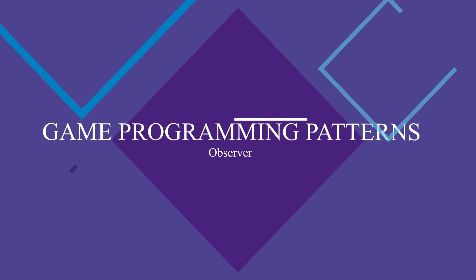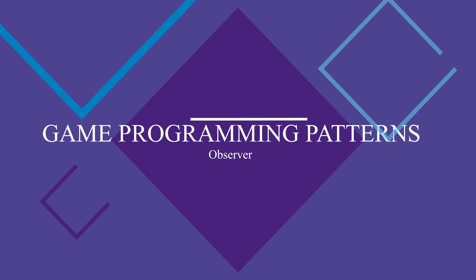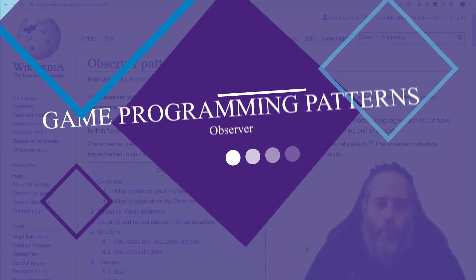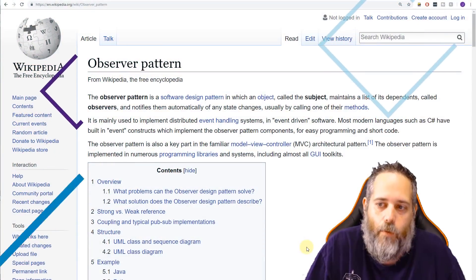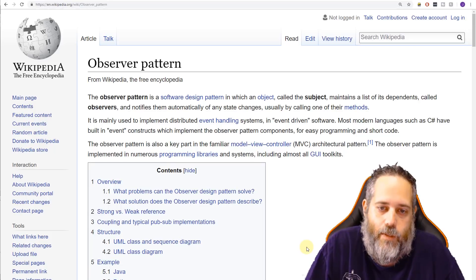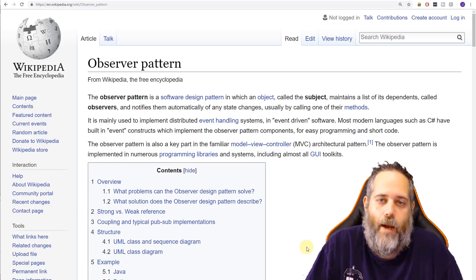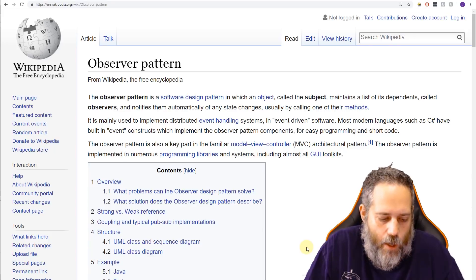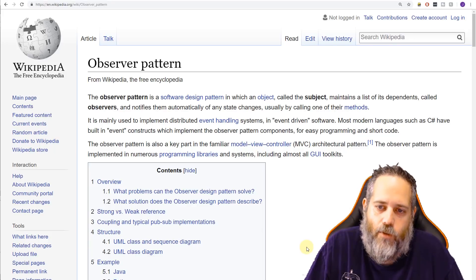Hey, what's up, Jason here, Community3D.college. Today we're going to talk about the observer pattern. The observer pattern is one where we have subjects that have a list of dependent properties or objects that are observing what happens with this subject, and then the subject automatically notifies those observers of changes.